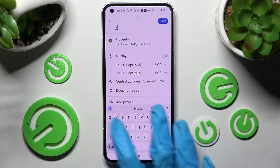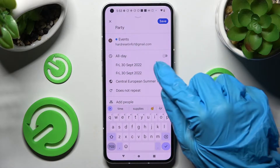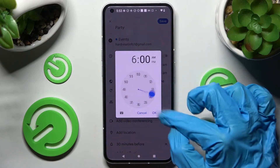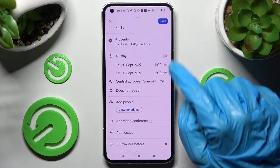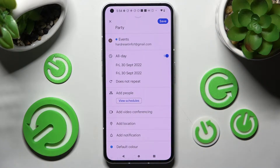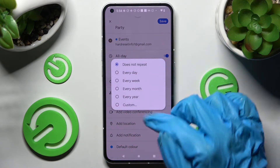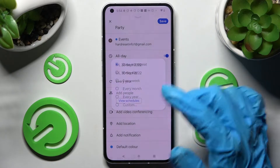Now you can adjust it however you want to. Over here, for example, add a title, pick a starting hour and ending one, or disable this feature completely by choosing the toggle next to all day. Now tap on this not repeat and click on one of those options if you want your event to repeat, for example every year.